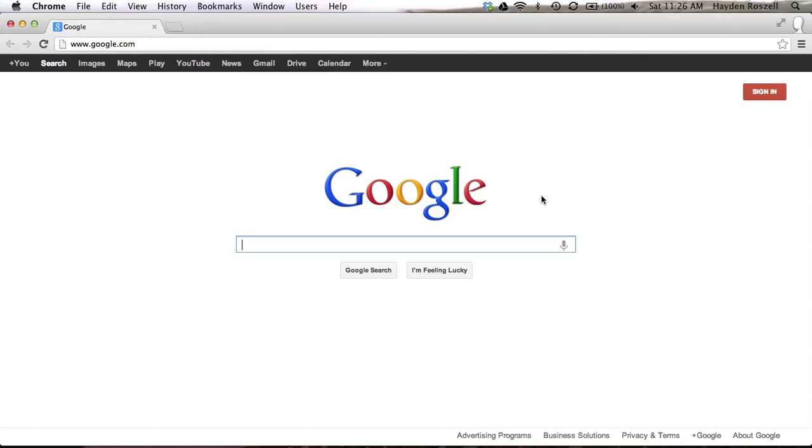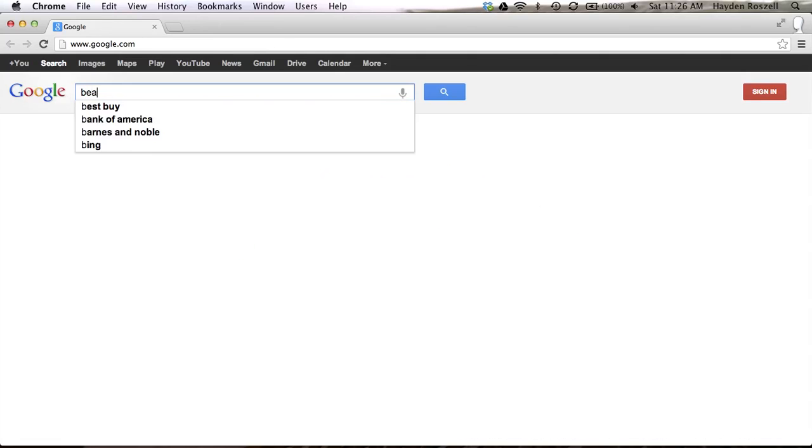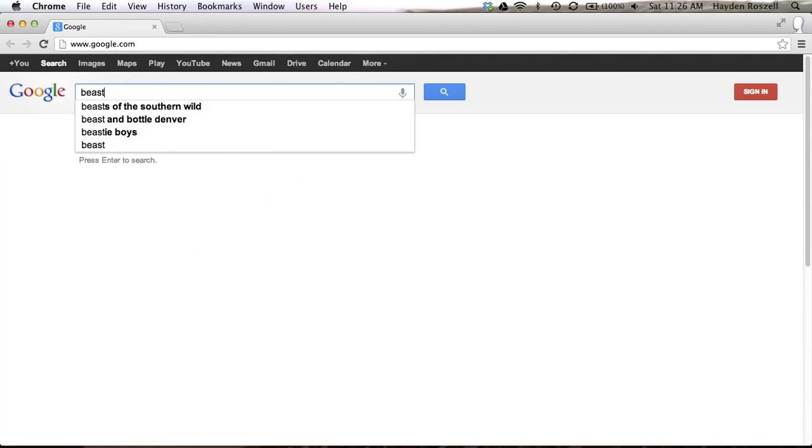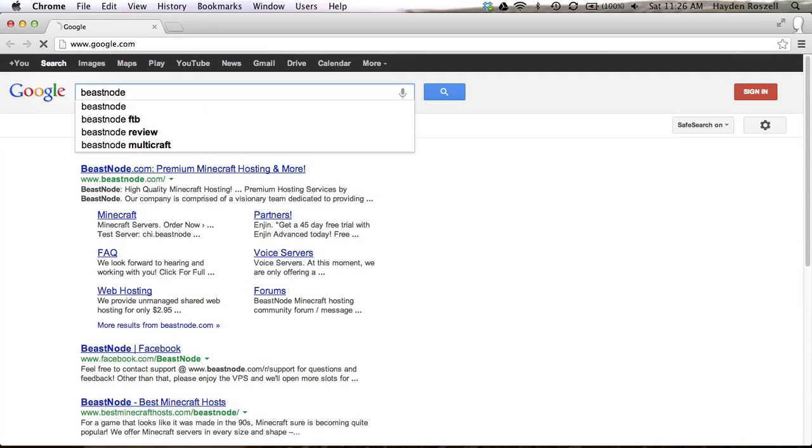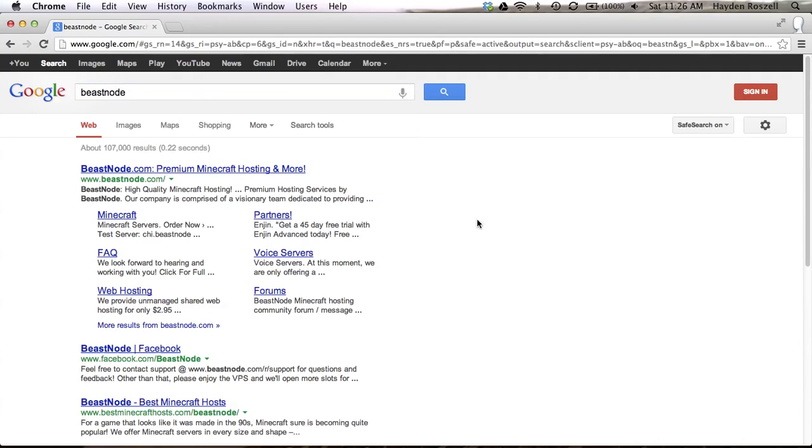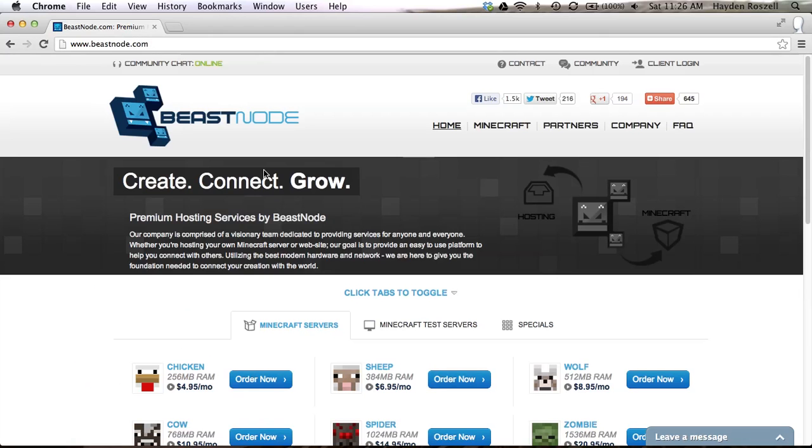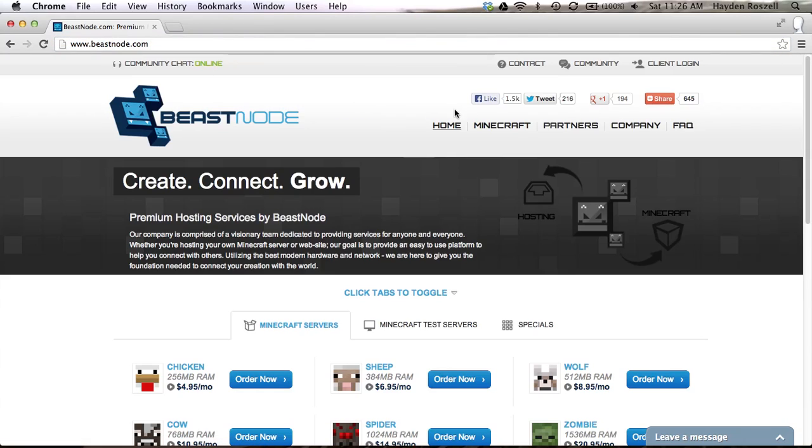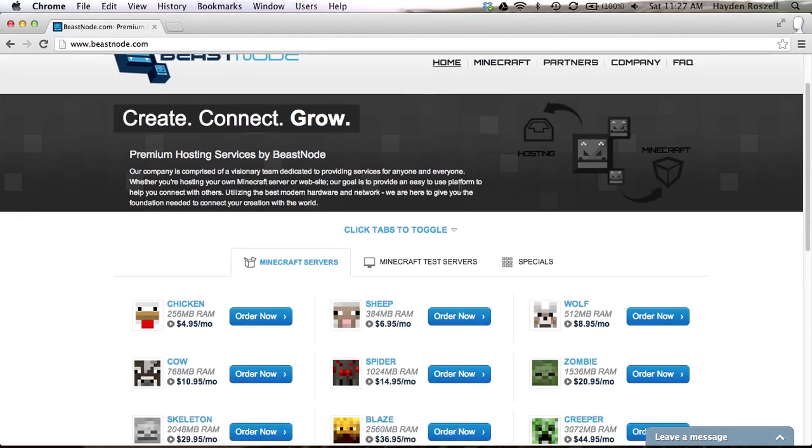There are many Minecraft hosting websites, but there is one in particular that I use and it's called Beast Node. Then I'll take you to beastnode.com, Minecraft hosting and more. You're going to want to click on that or it can be beastnode.com. I'll have the link in the description.